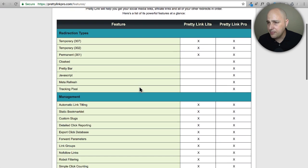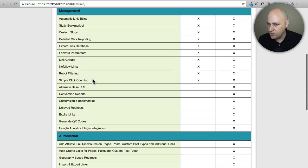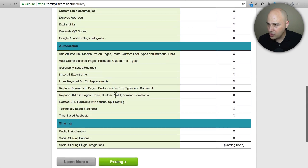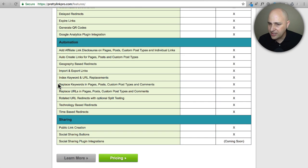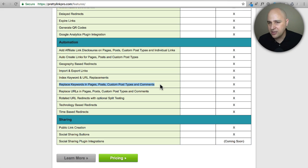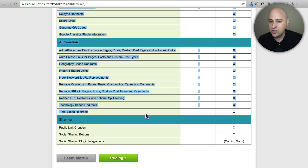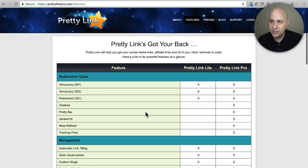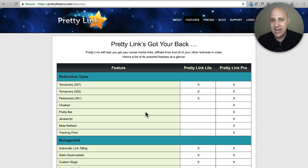But if you just want a basic link shortening solution, this is ideal right off the bat. Yeah, here's the comparison of the two. You can see - okay, none of these are so crucial. Let's see, none of these are so crucial. Some of these - import/export. Here it is: replace keywords in pages, posts, and custom post types. This is a feature that I actually do use. Time-based redirects.